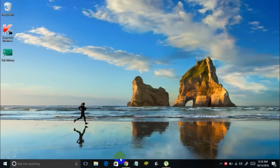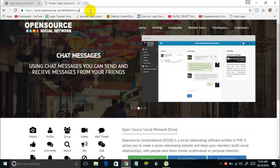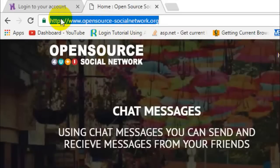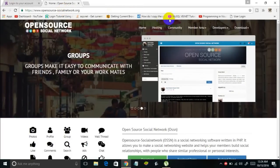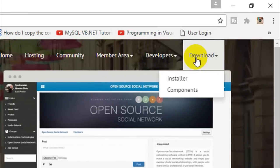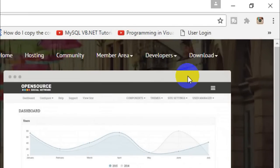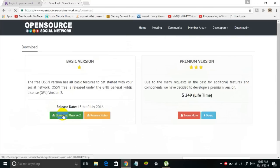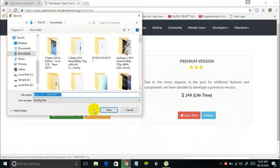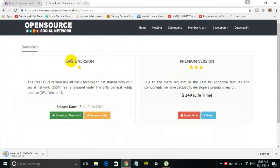First off, you've got to open your browser and go to this link — I'll put it in the description below. Once you go to this website, click on the Download tab, then click on Installer, and download the OSSN version — whichever is the latest version. You can download the basic version, which is free.